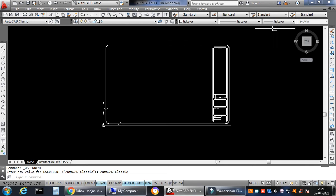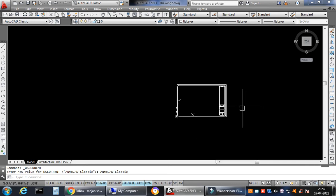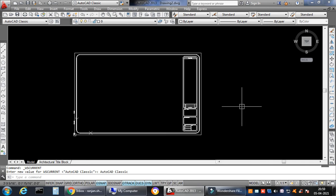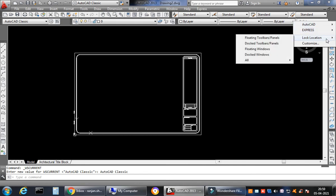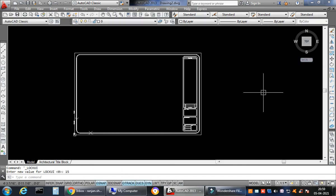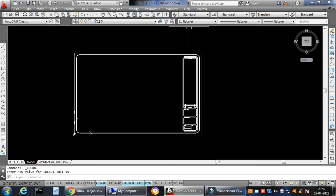I'll tell you a smart way to lock the toolbar — no matter how many toolbars you have on your workspace. Just right-click here, go to Lock Location, then go to All, and say Lock.